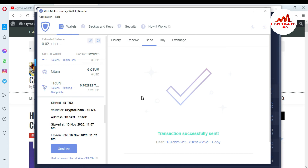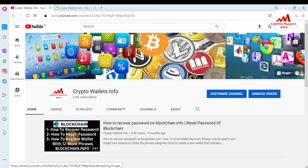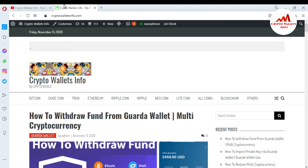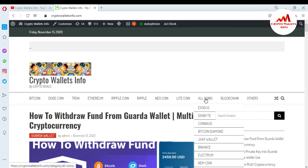So I hope you understand how you can stake your TRX in Gorda Wallet. If you got any information from this video, please subscribe my channel. My channel name is CryptoWalletsInfo and also press the bell icon button. You can also visit my website — CryptoWalletsInfo.com. You can also get information about Bitcoin, Dogecoin, Tron, Ethereum, Ripple, Nucoin, and Litecoin. If you click on Altcoin, you can see I have already made reviews of these wallets. Meet you in a new video. Bye-bye.